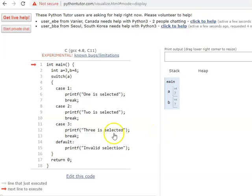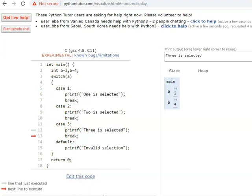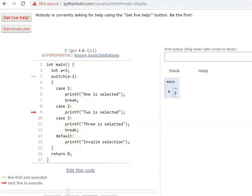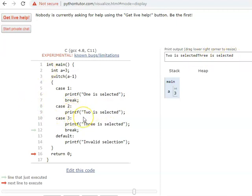Let us look at switch using Python Tutor. Here a is 3 and b is 4 — b is not even considered. Switch of a, where a is 3: it skips other cases and directly jumps to the case 3 at line 12, executes it, then hits a break and comes out of the switch. In the second example, switch of (a minus 1): a is 3, so a minus 1 evaluates to 2. It goes to case 2, prints '2 is selected'. There is no break after case 2, so it falls through to case 3 and prints '3 is selected', then breaks. Both get printed because of the missing break.